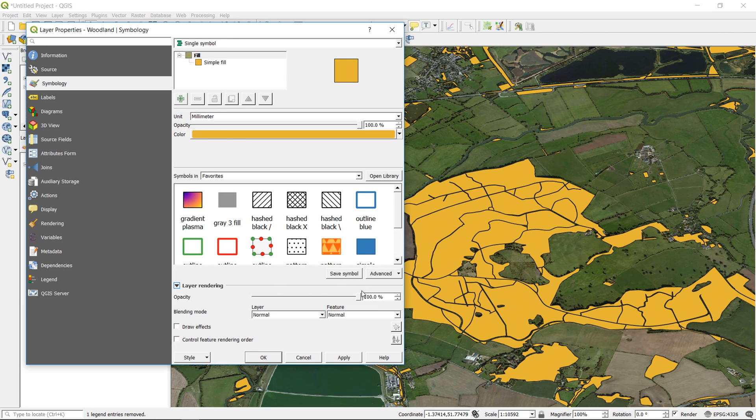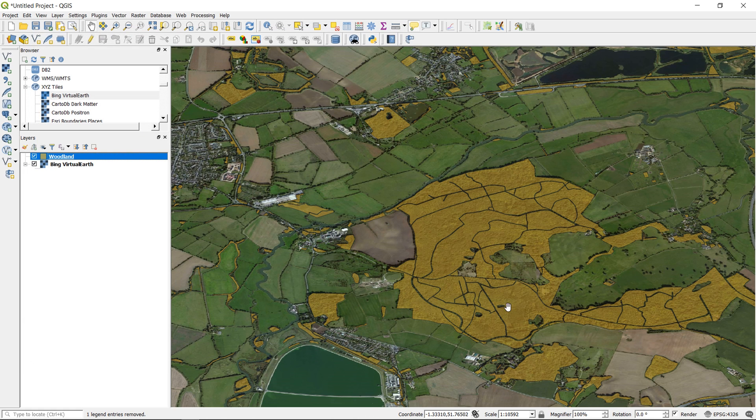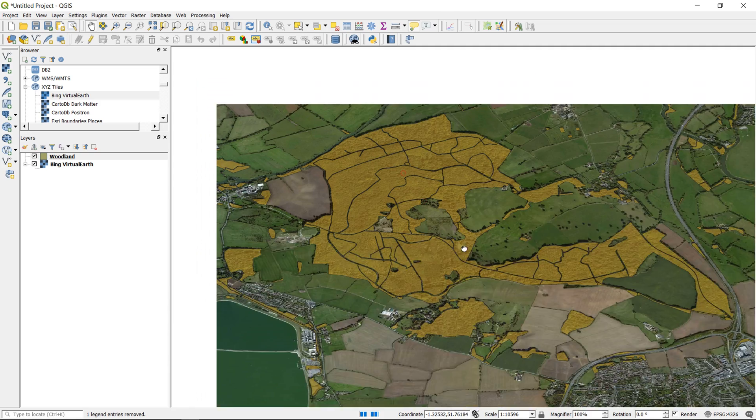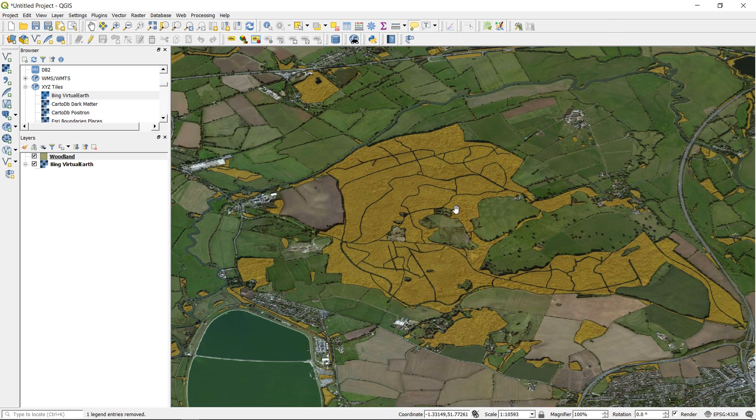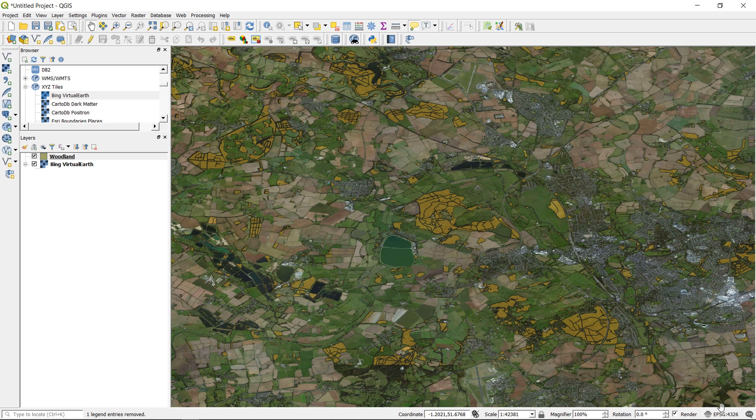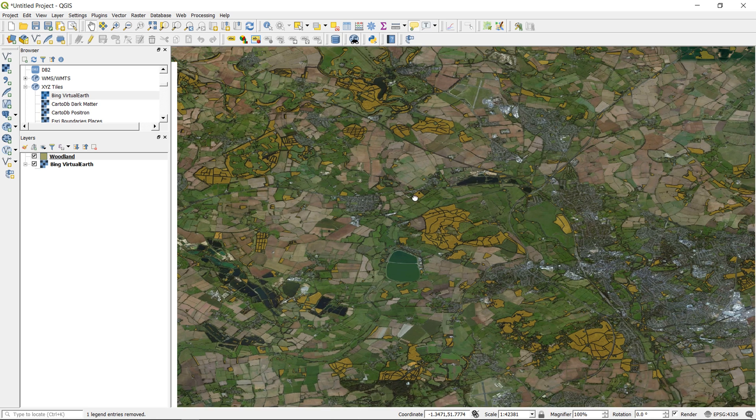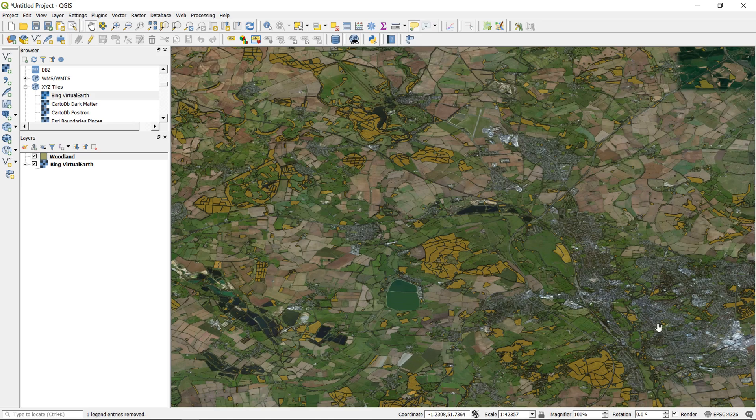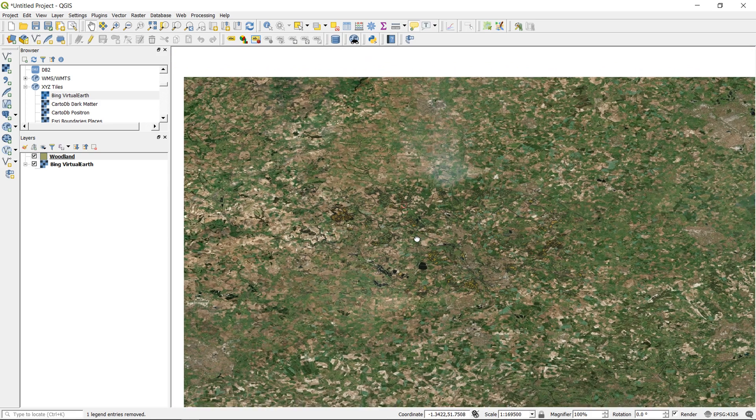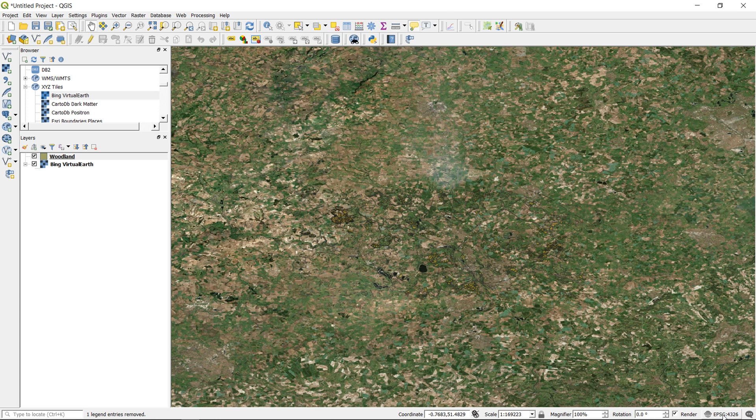And if I change my properties of this woodland layer, I'm just going to make it a little bit transparent so we can see what's happening underneath. Okay that, and we can see that it covers the woodland as we'd expect. However, it is still in this kind of squished EPSG 4326, so WGS 84.